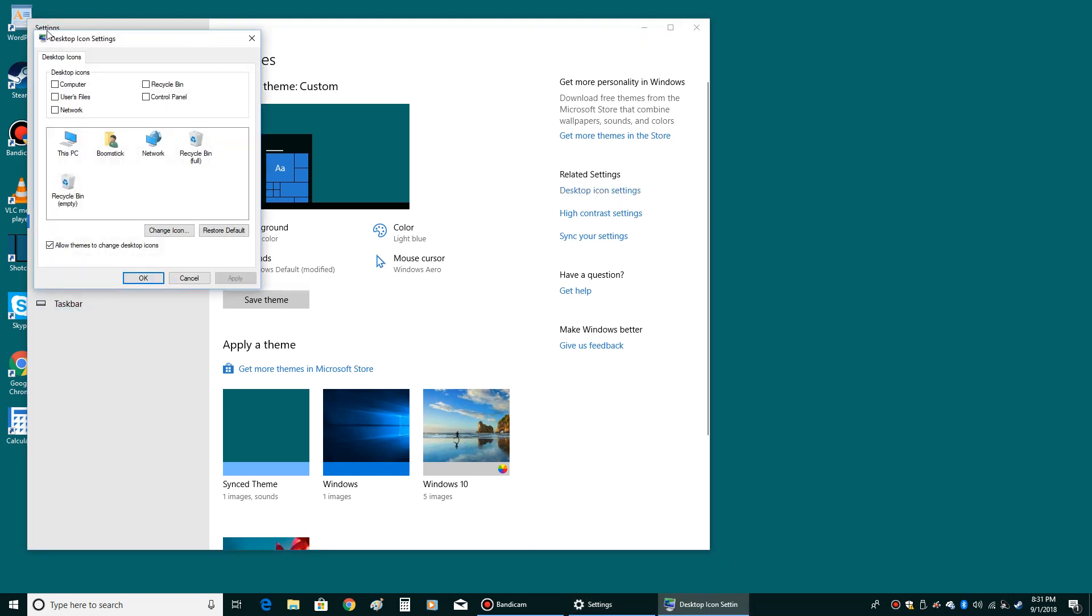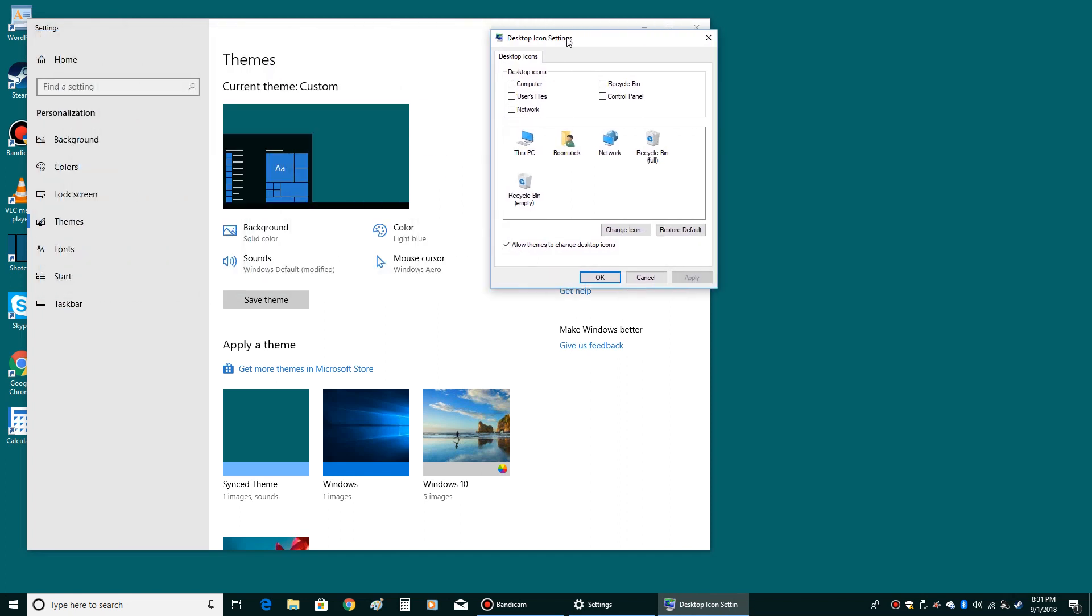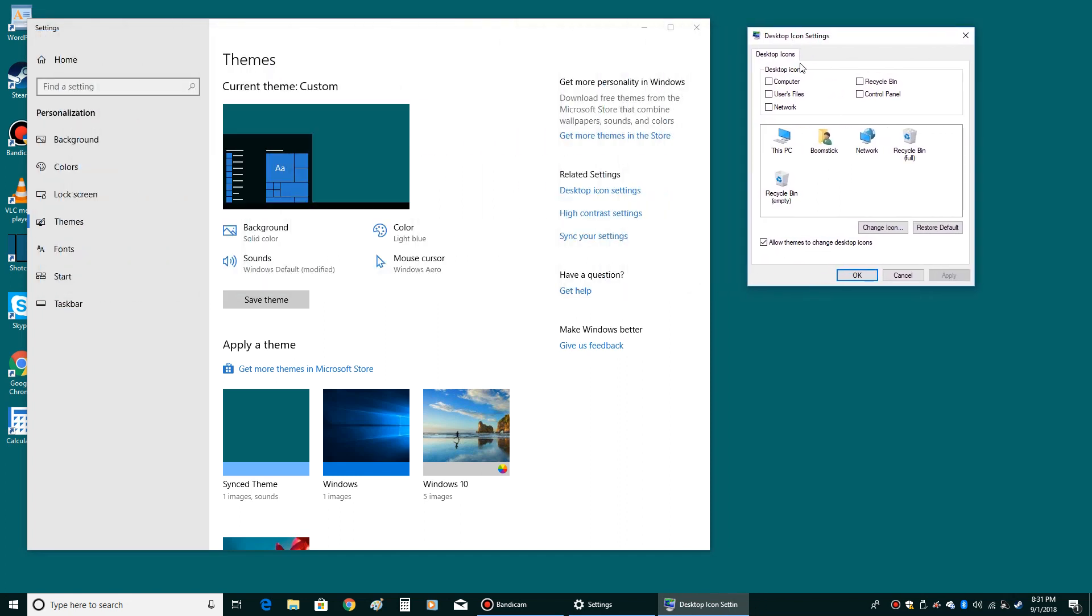Now you see this little window right here. I'm going to move it over here so it's easier to see. You have these desktop icons right here, and anyone that you want to put on your computer, all you have to do is put a check in the box by left clicking. So I'm going to put down computer, user files, recycle bin, and control panel.